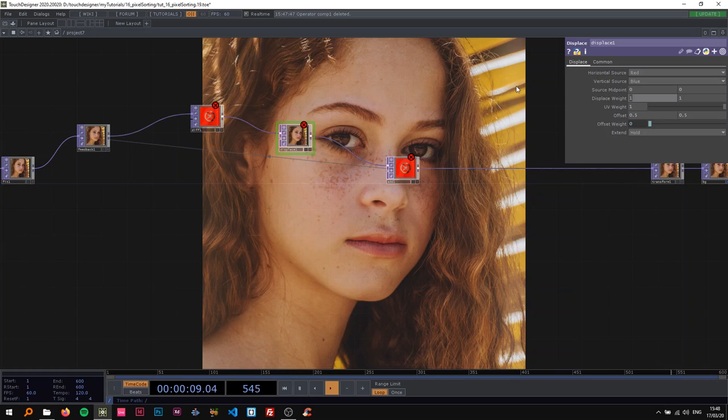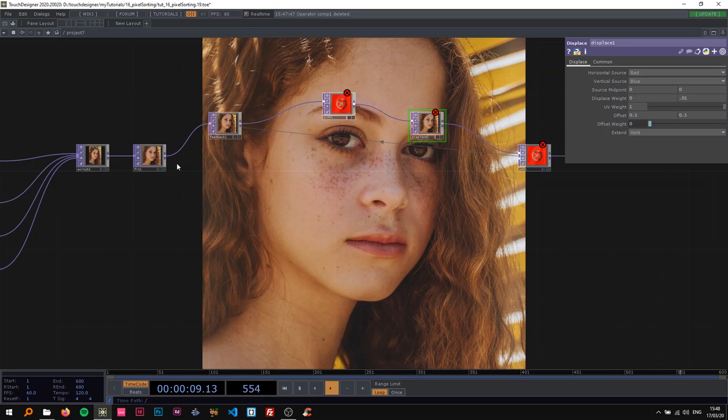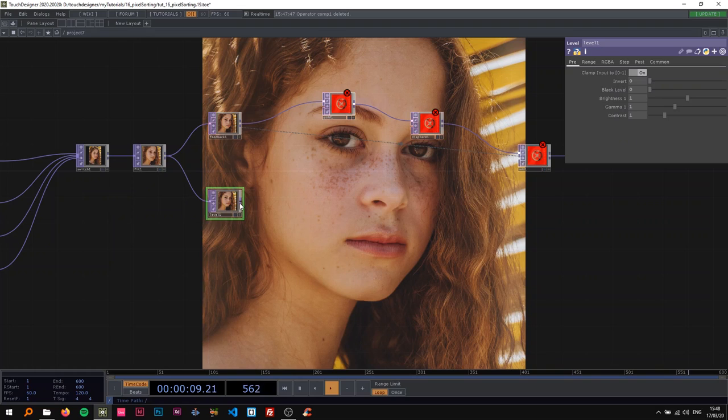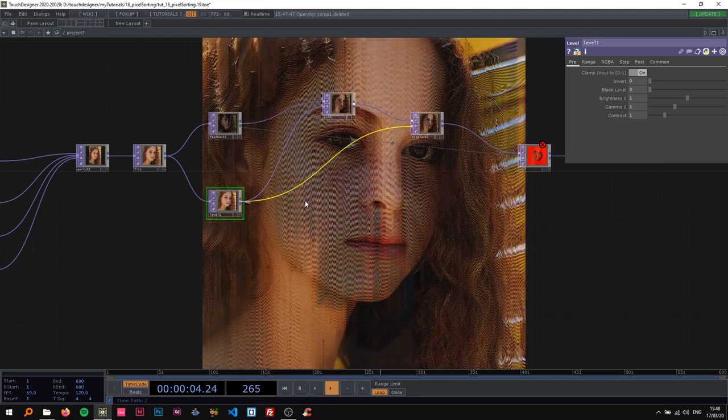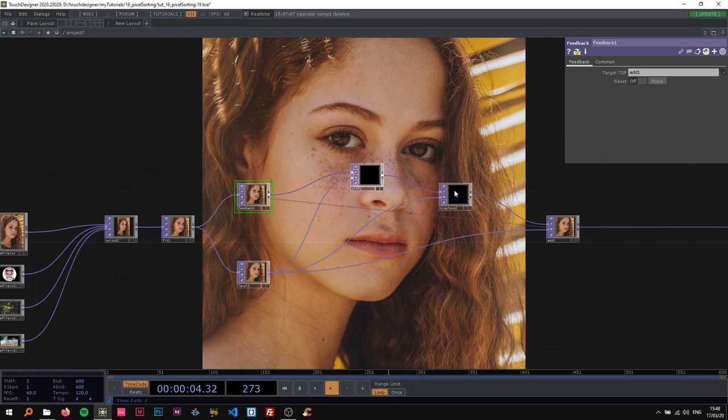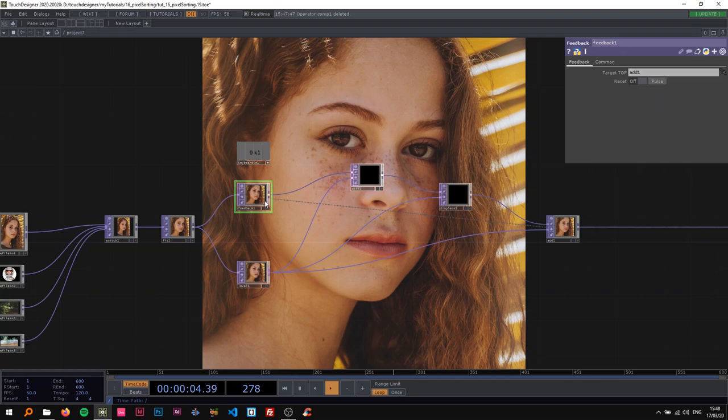All right, now I'm going to get to the juicy part which is using a level here. If I just put that in there you can already kind of see that it was working but now it's not really working anymore. What we need to do is change some stuff about the level. I'm going to insert a keyboard in just for a second here and use this value, which is one on your keyboard, to pulse the feedback so I can always just reset it with my keyboard.